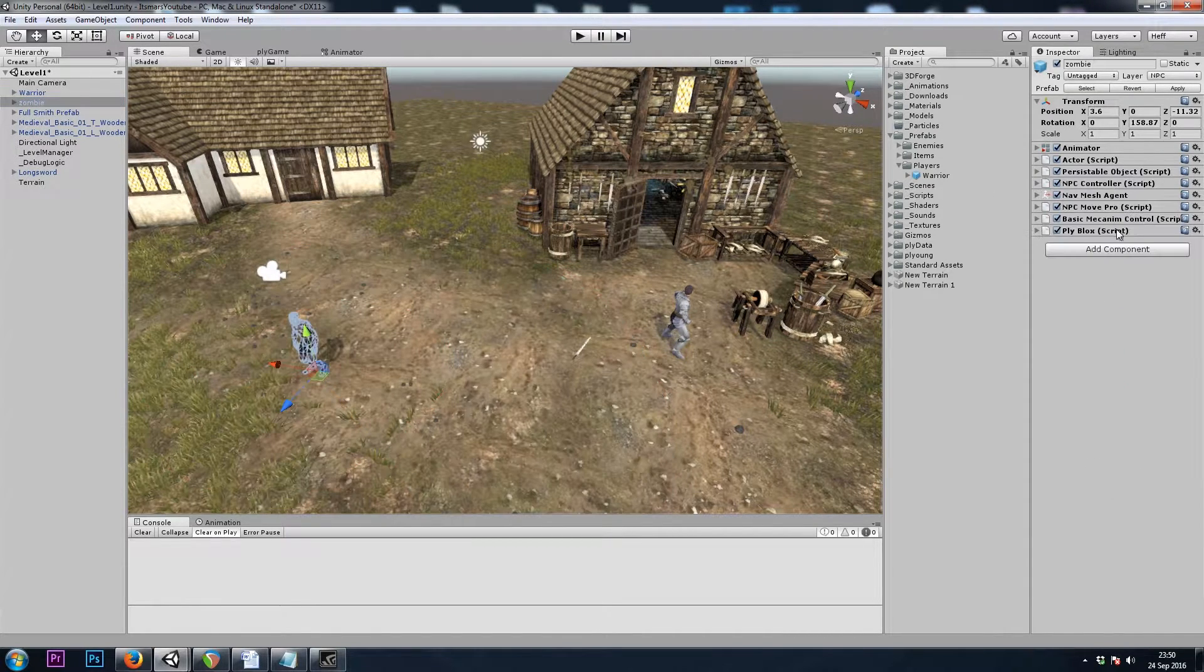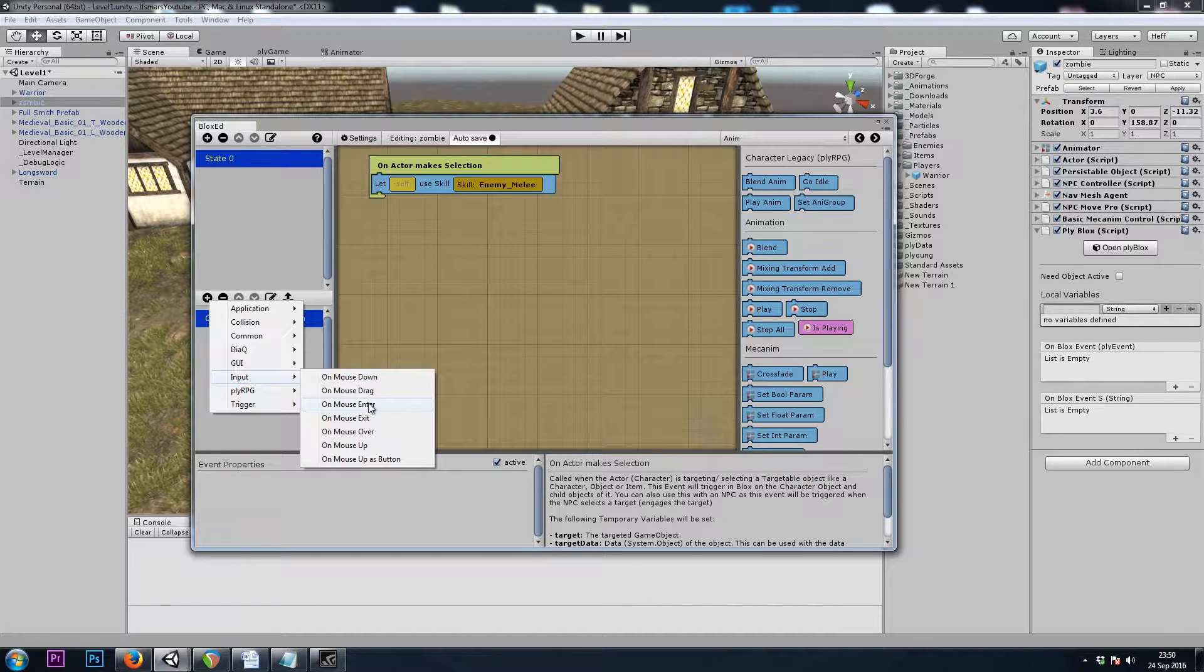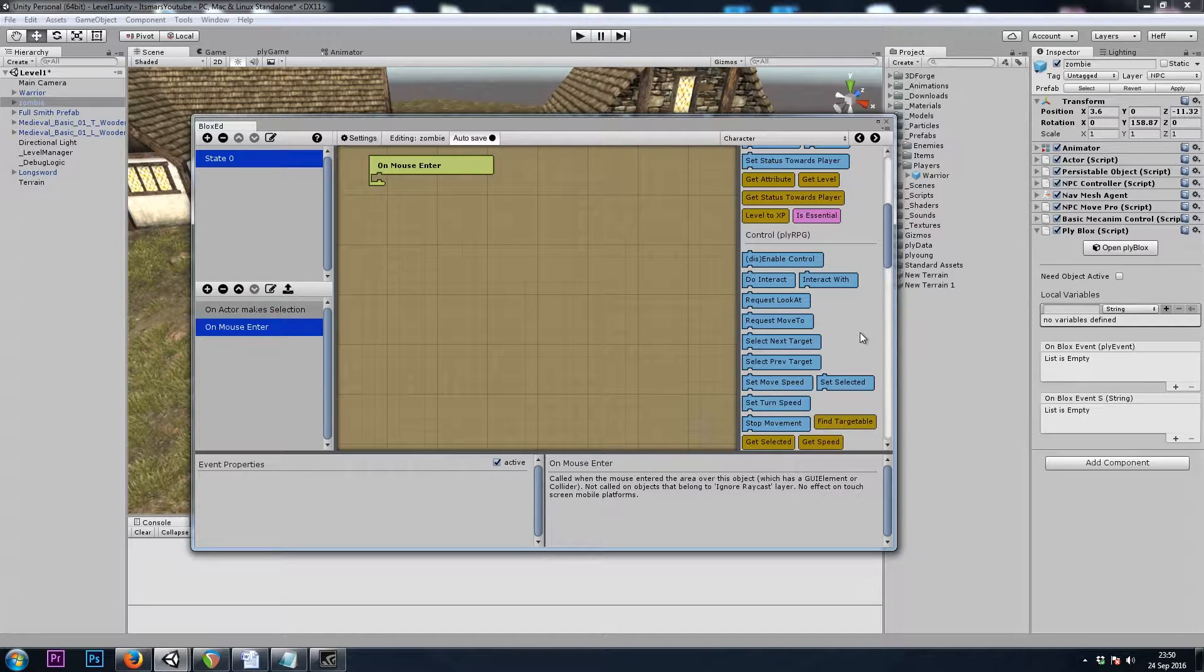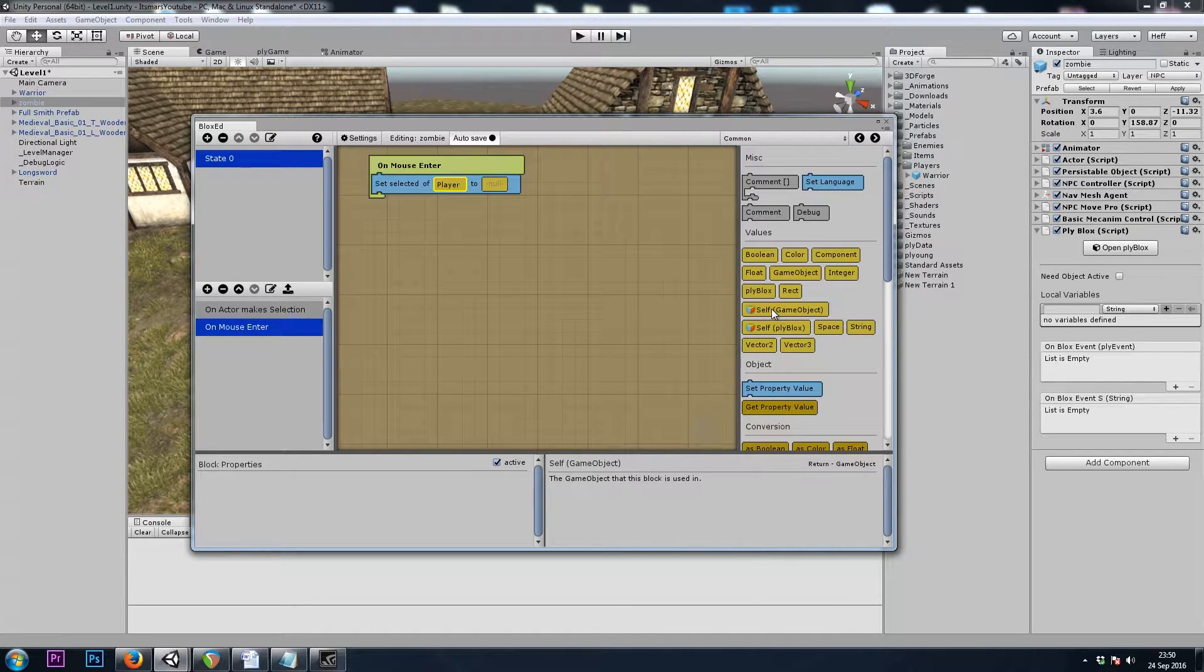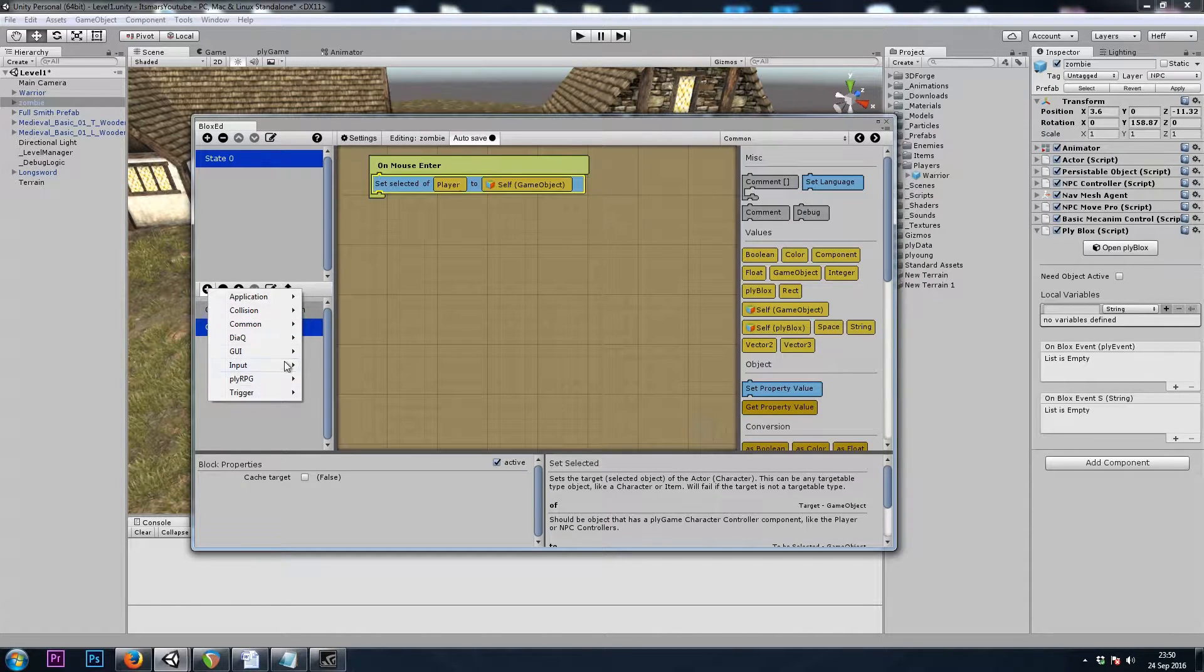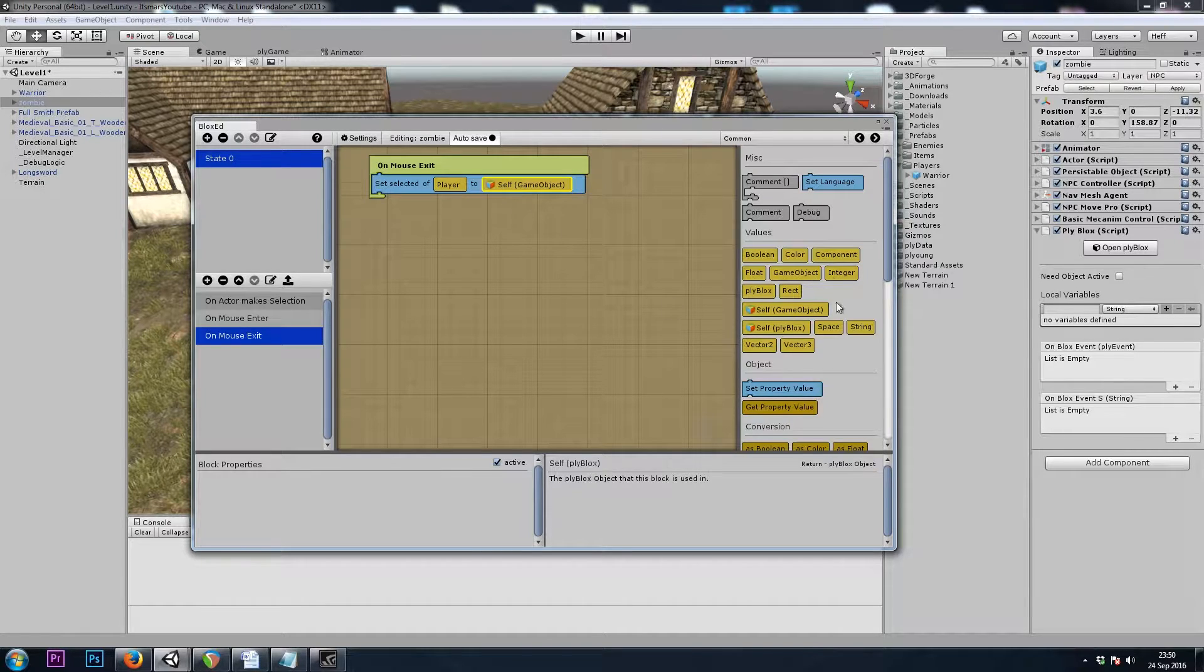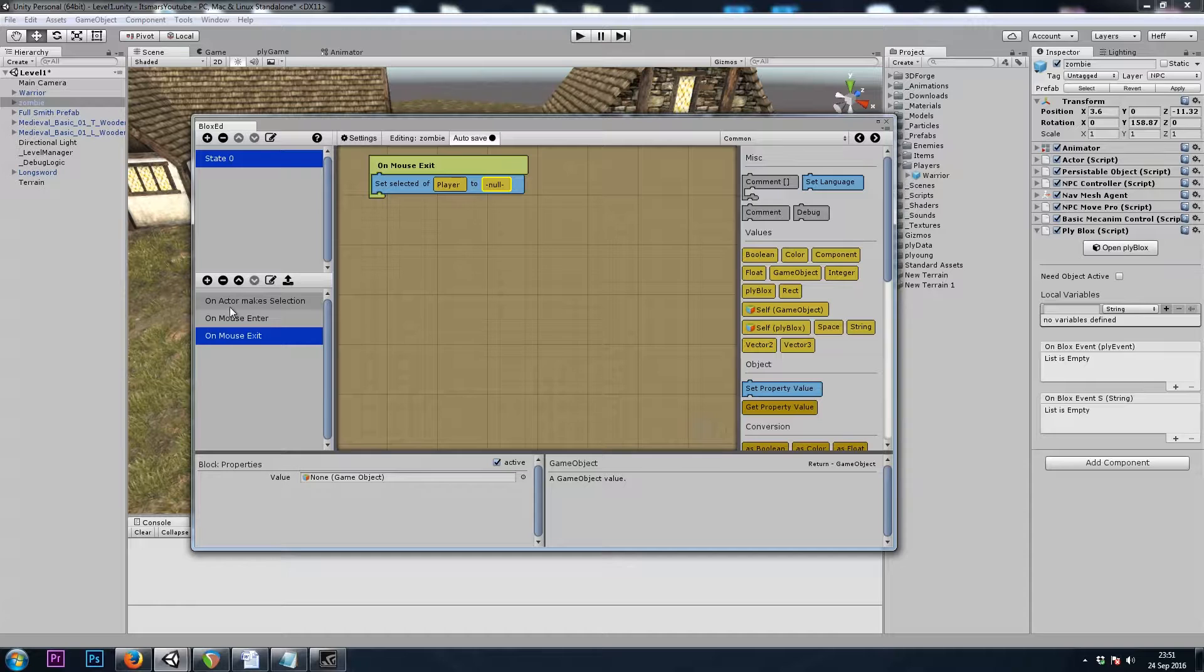Since we're going to be tying our melee attack to the left-click, what we want to do is go to our enemy here and do ply blocks. We will do input on mouse enter, and we will simply use the block from character, set selected of player to common self. So when my mouse goes on top of the zombie, I will select it. Then I'll copy that block and make an input on mouse exit. Set selected of player to an empty game object. So when the mouse leaves the zombie, I won't have anything selected.